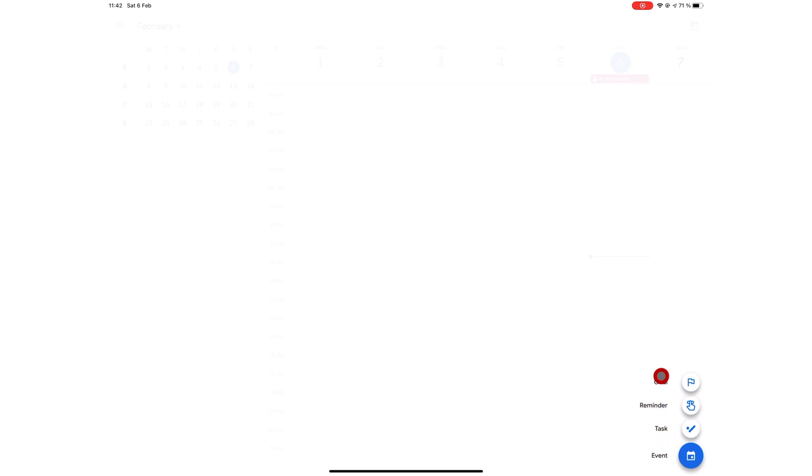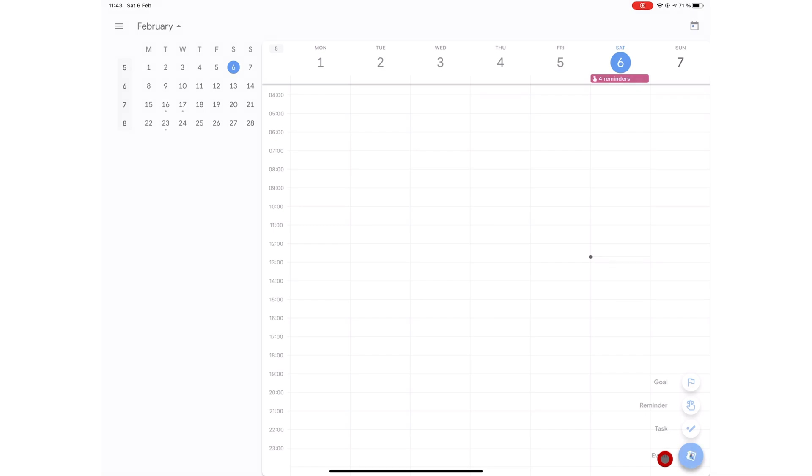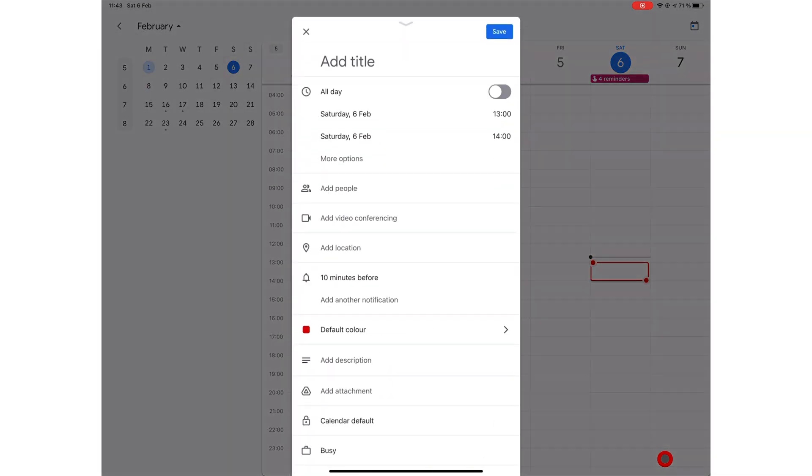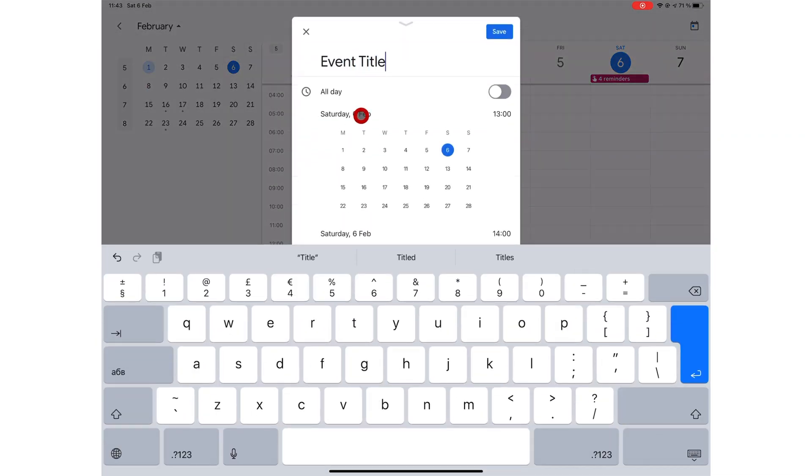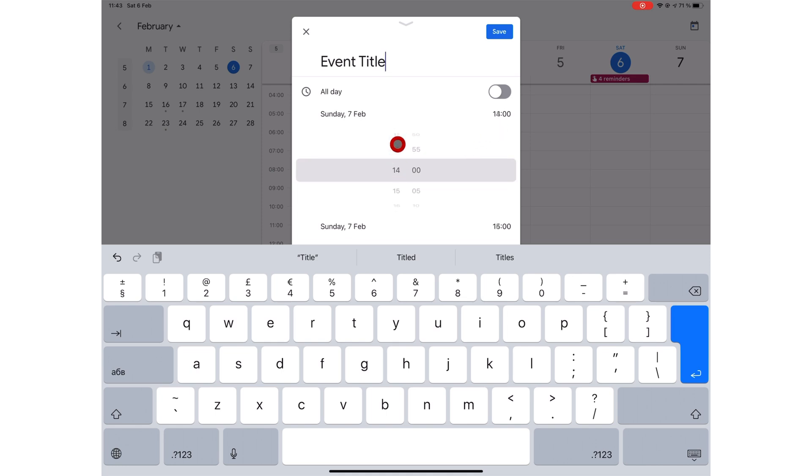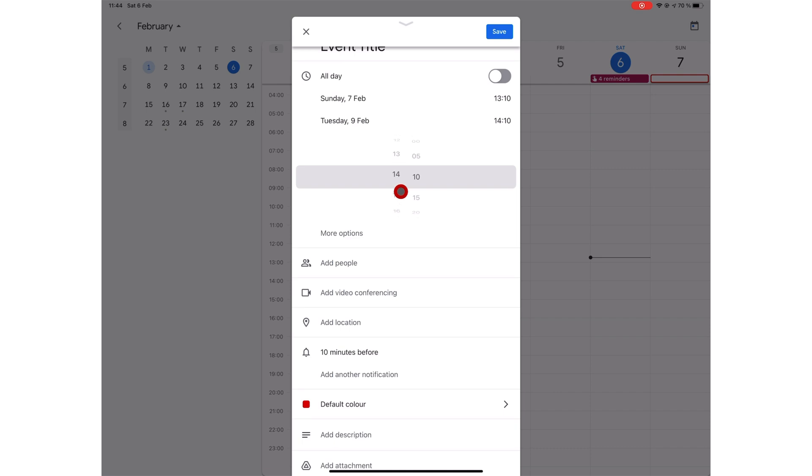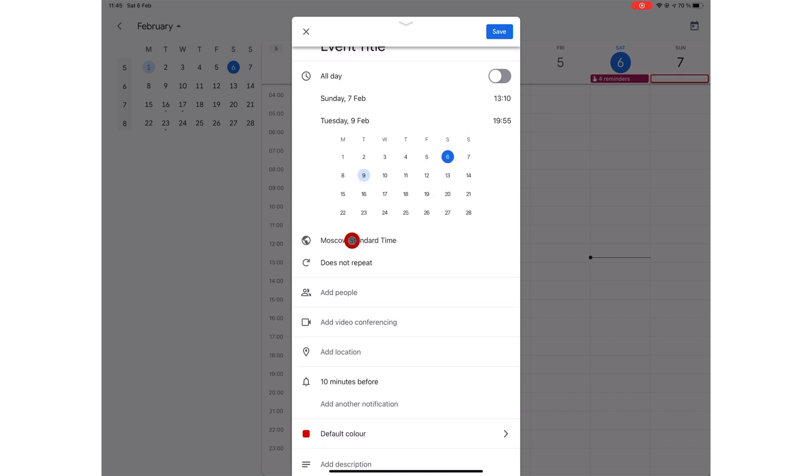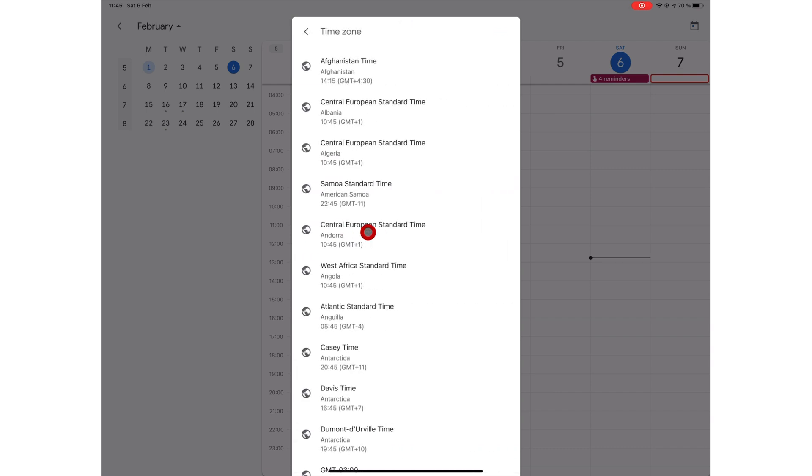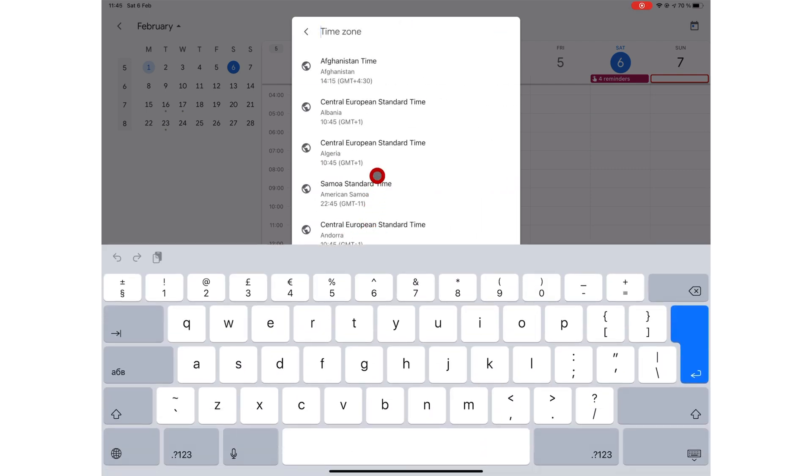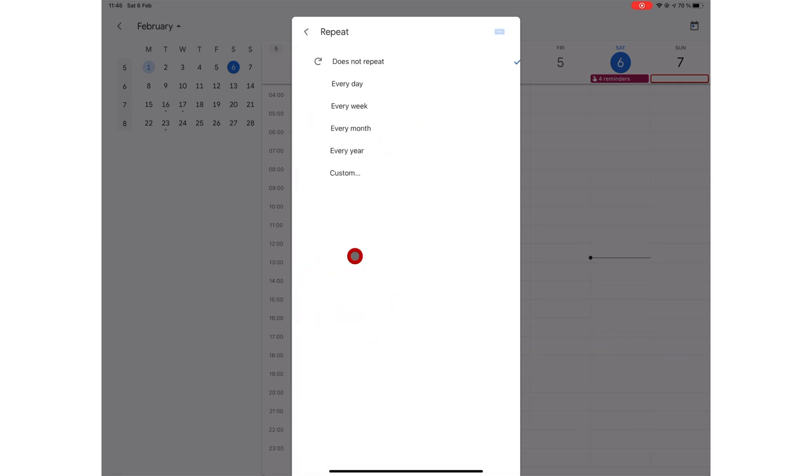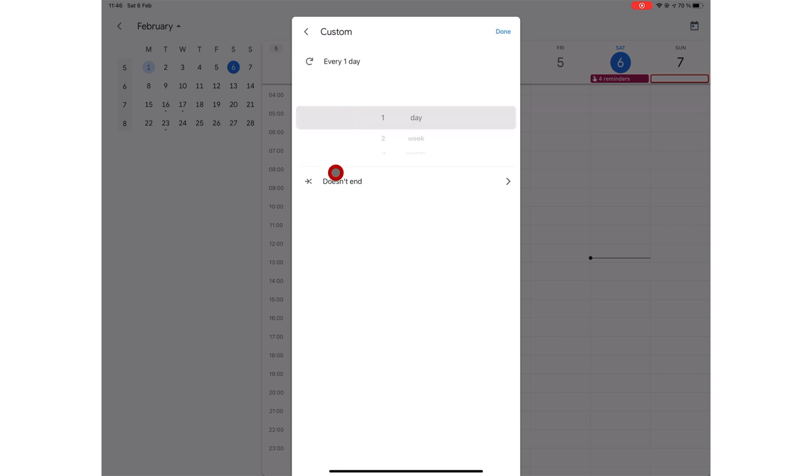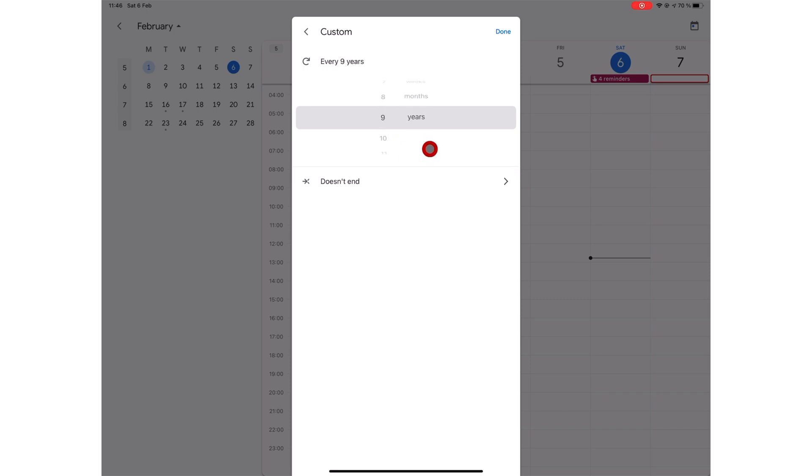When you create a new event, you can add a title for your event, set the starting date and time, add end time to set the end date and time for your event. Under more options, you can choose a time zone, select repeating options which could be every day, every week, every month, or every year. And you can also customize your repeats to every couple of days, weeks, months, or years, depending on your preferences.